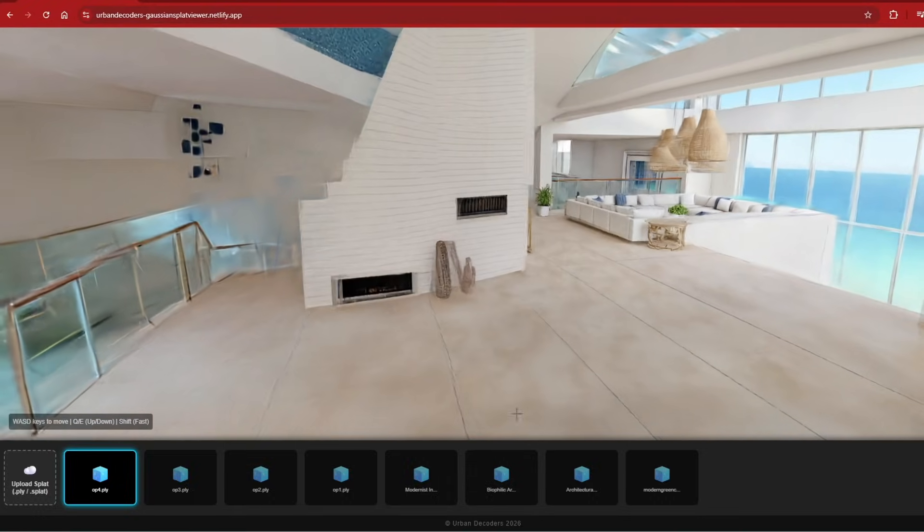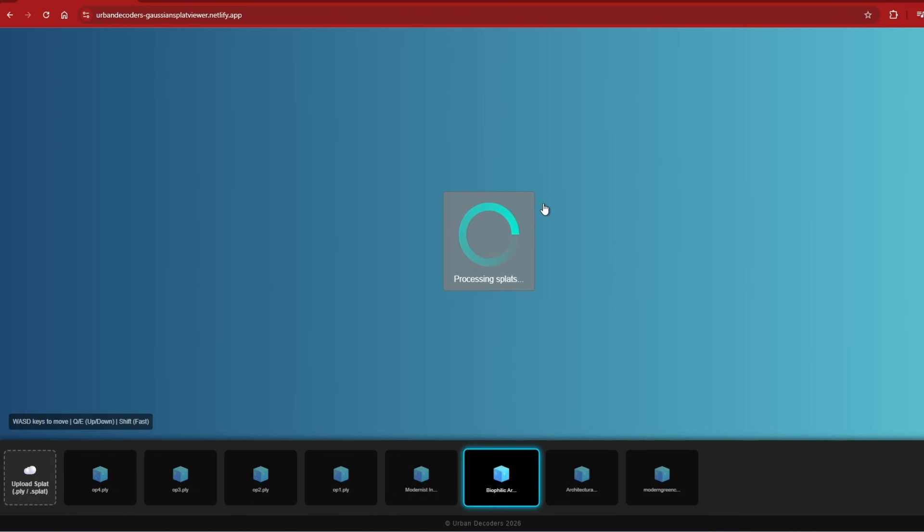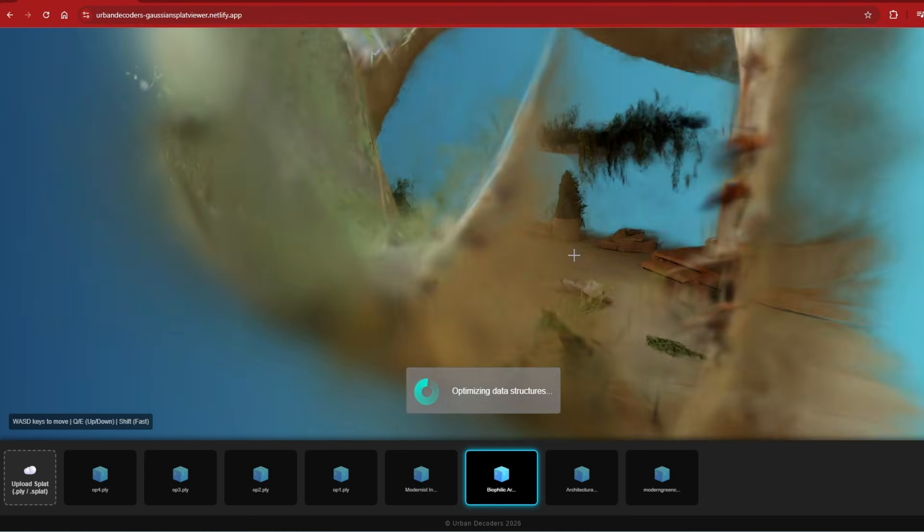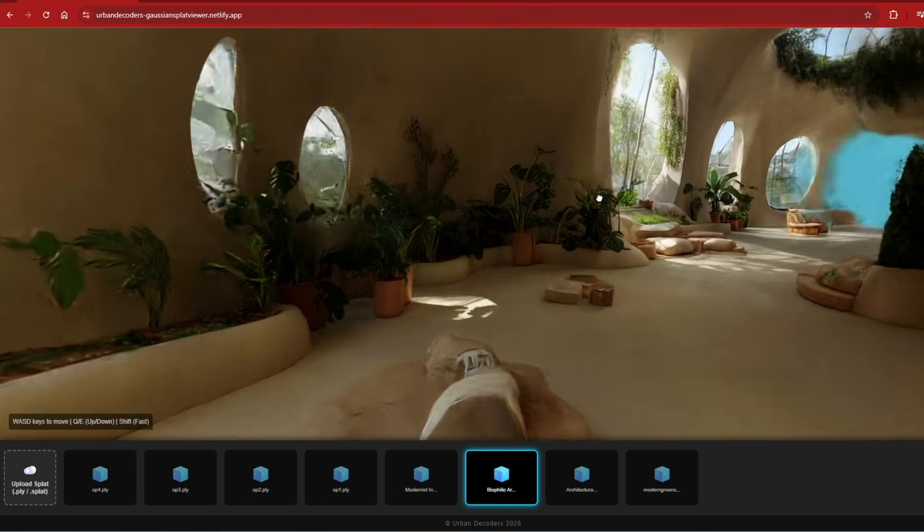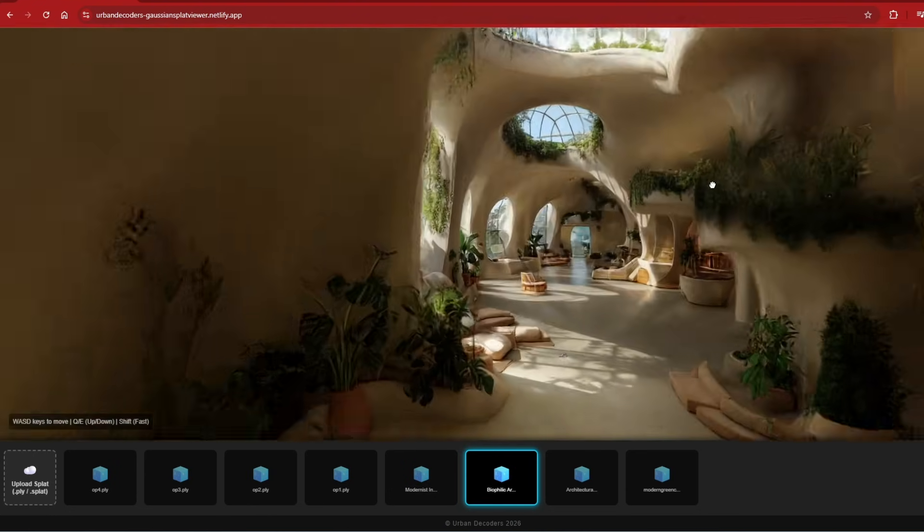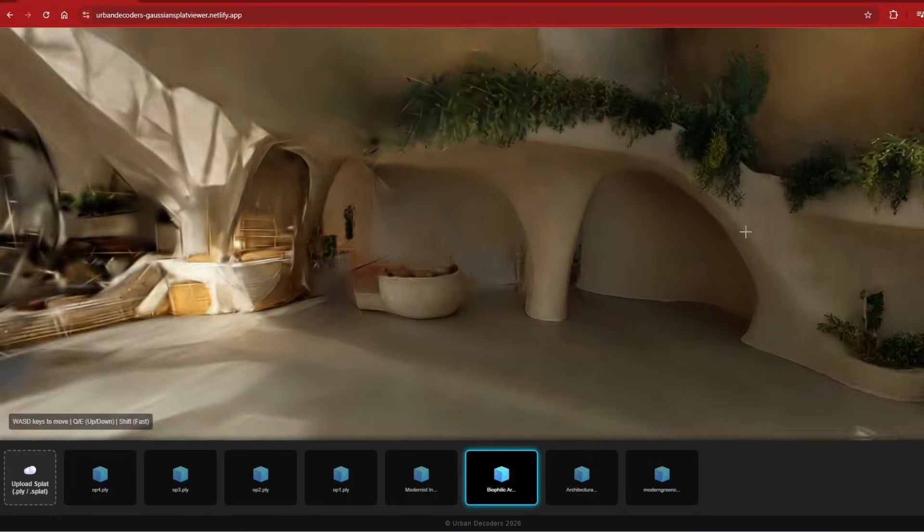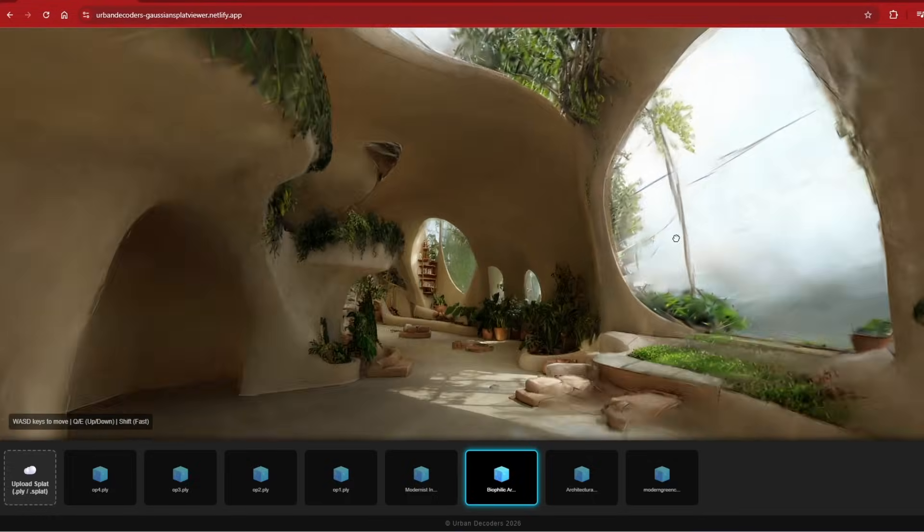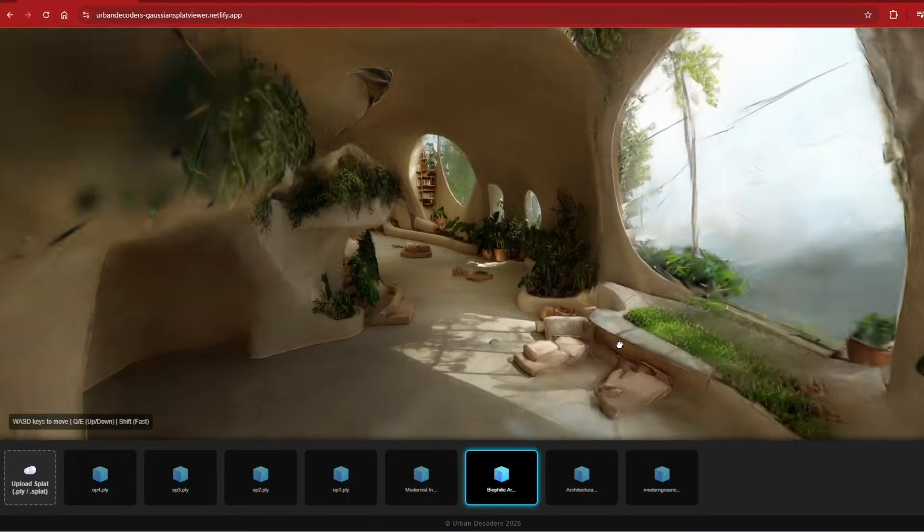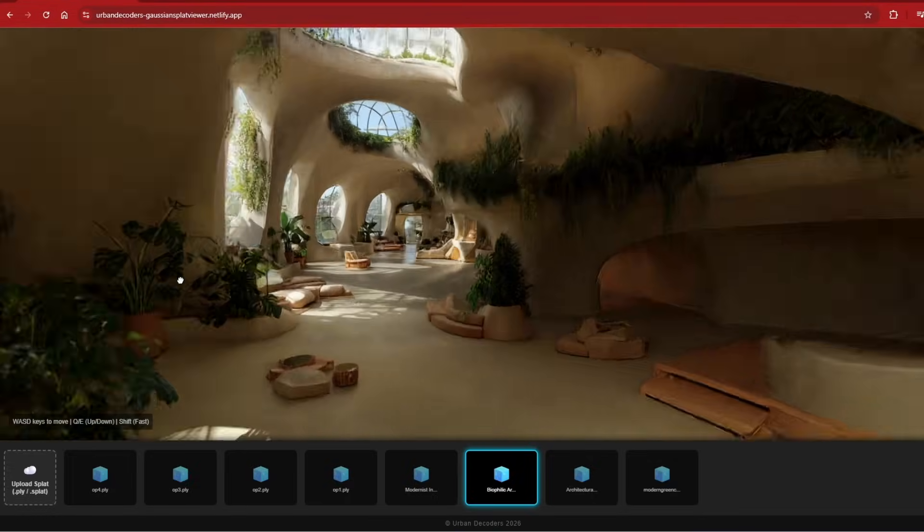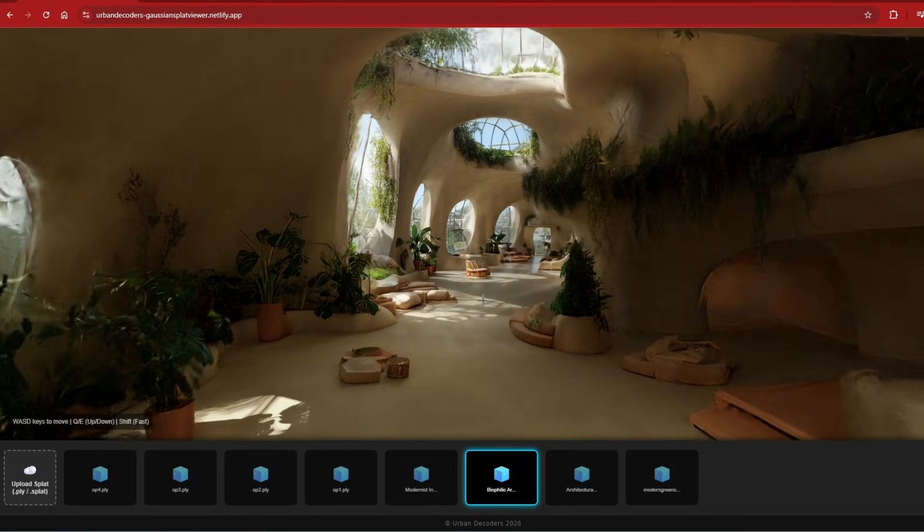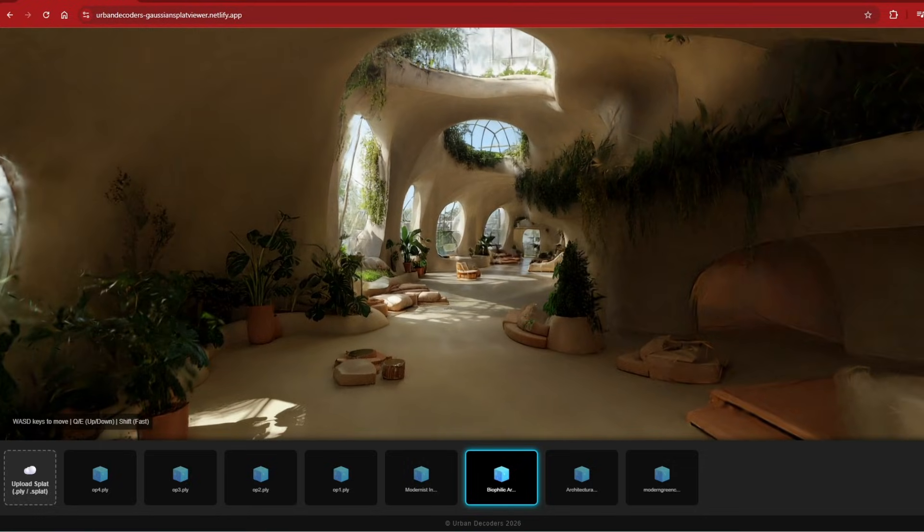Limitations with this workflow are that it takes a few seconds to load between options and you would need to clean the Splats before importing as on the outside you can see a lot of messy geometry. It is also difficult to compare these spaces with Gaussian Splats as you need to scale and align them for all the options first before importing.